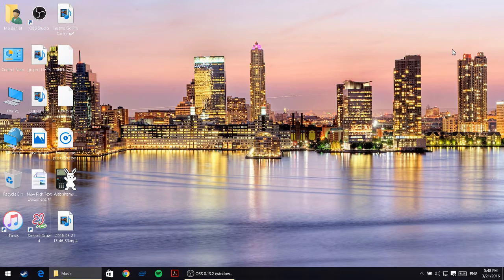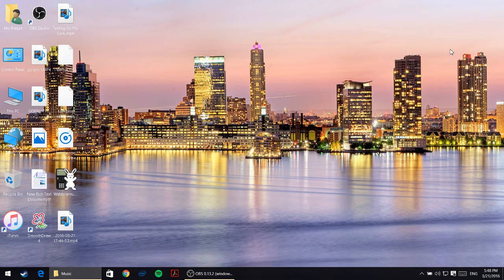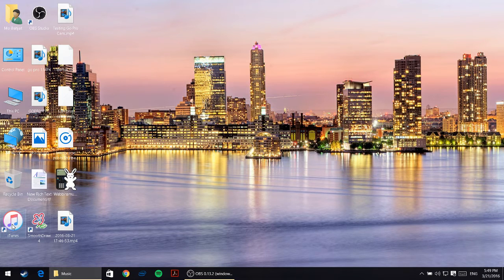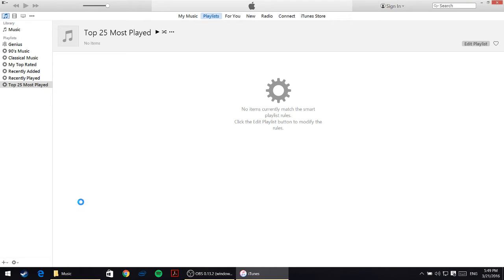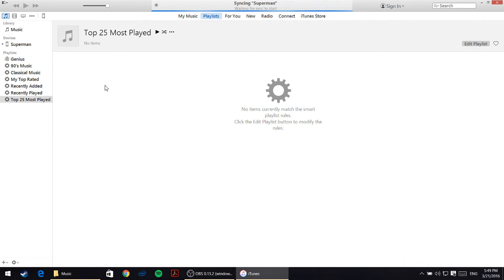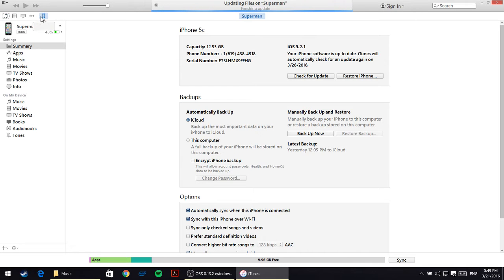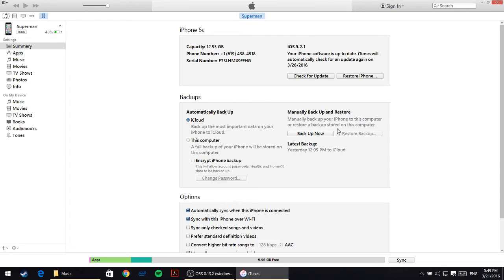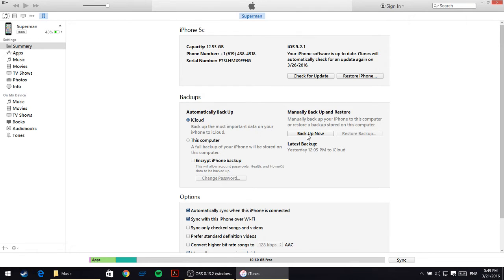Once we do that, we are ready to open iTunes. Just double-click on iTunes. Once iTunes is open, click on your iPhone which will appear over here.